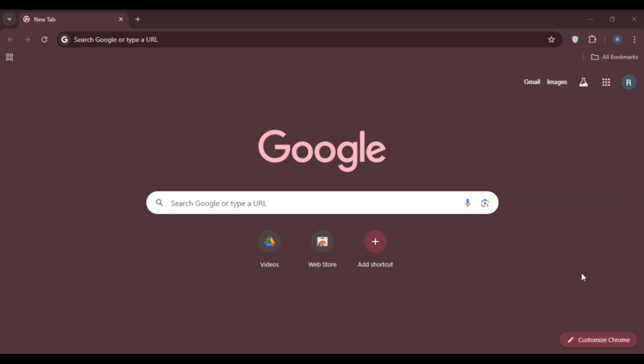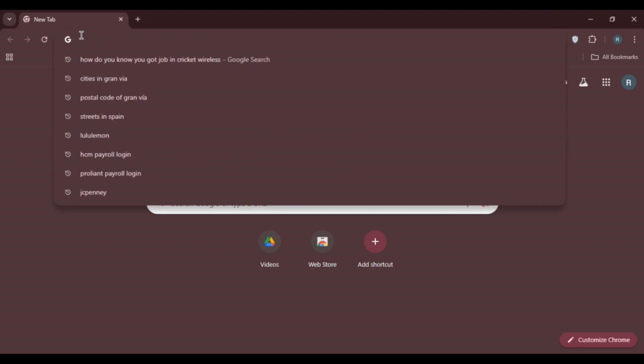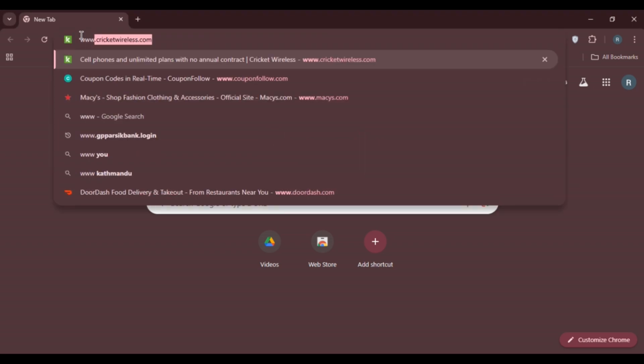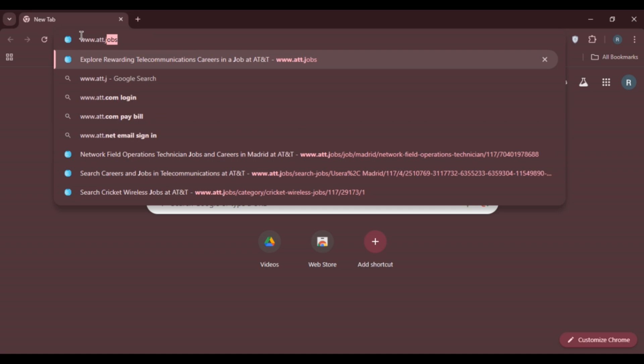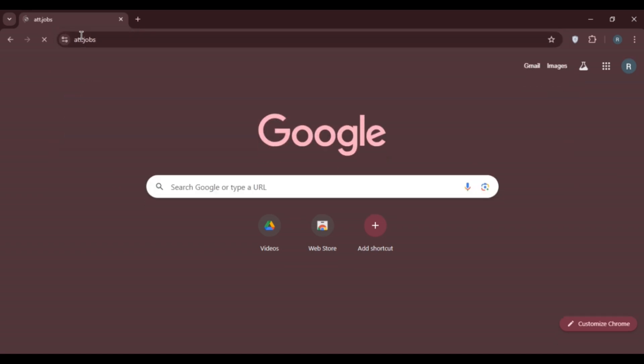First of all, launch any browser of your choice. You can see I've opened Google Chrome. Simply click on the search bar and type in www.att.jobs, then press enter.